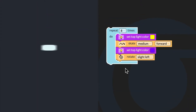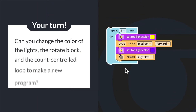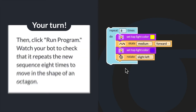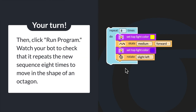Can you change the color of the lights, the rotate block, and the count-controlled loop to make a new program? Then click run program. Watch your bot to check that it repeats the new sequence eight times to move in the shape of an octagon.